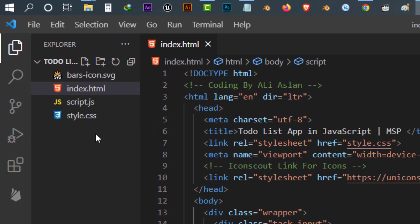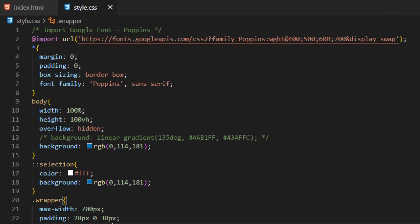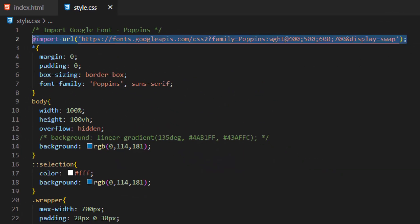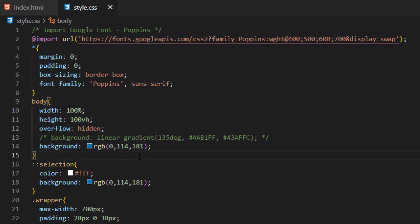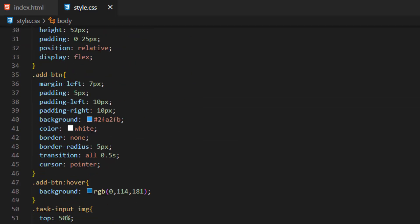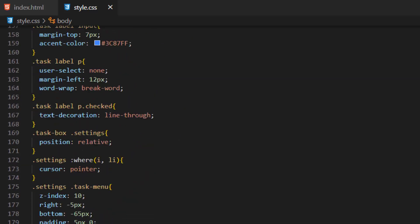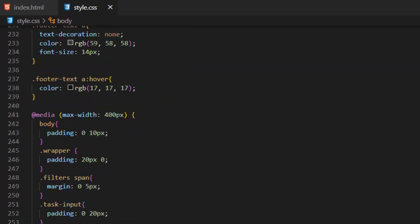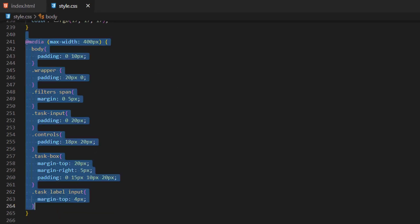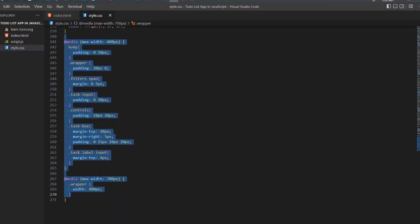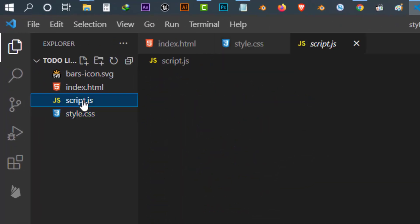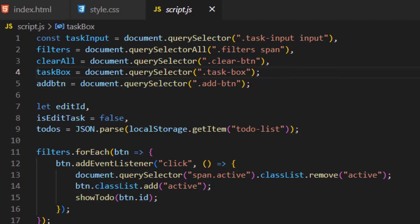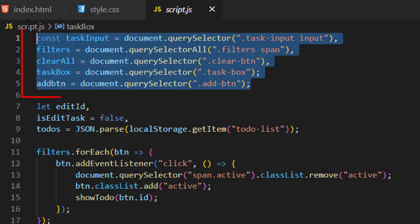Our next file is 'style.css'. In this file we first imported the Google Fonts library and applied some basic design to our page. After that we applied design for each of our HTML elements. At the bottom of the code we used a media query with max-width, and inside it we changed the size of the wrapper and some other elements to make our app responsive.